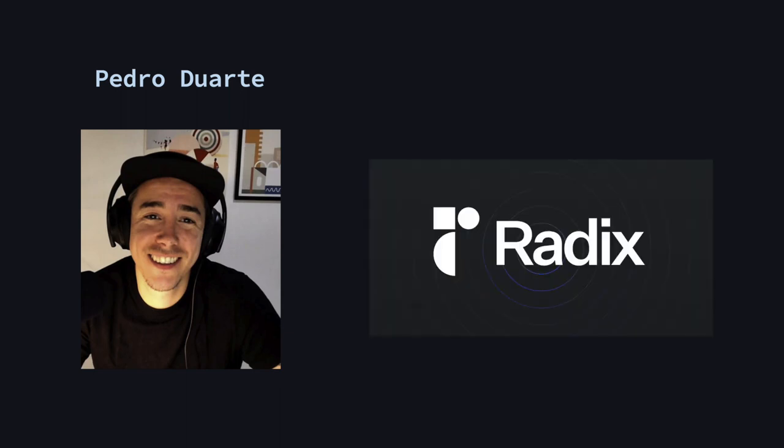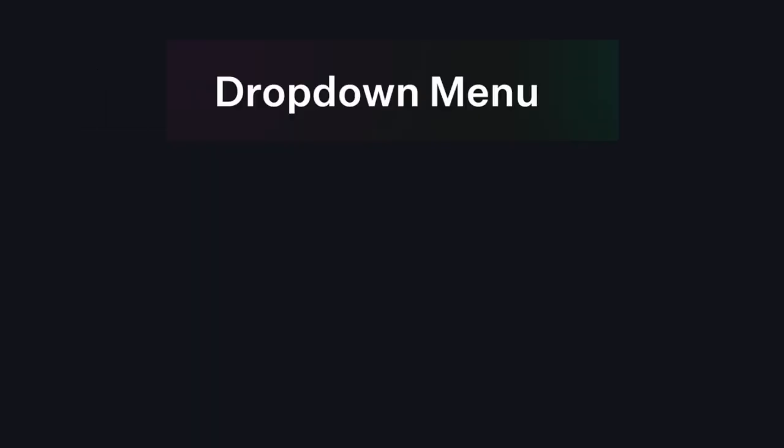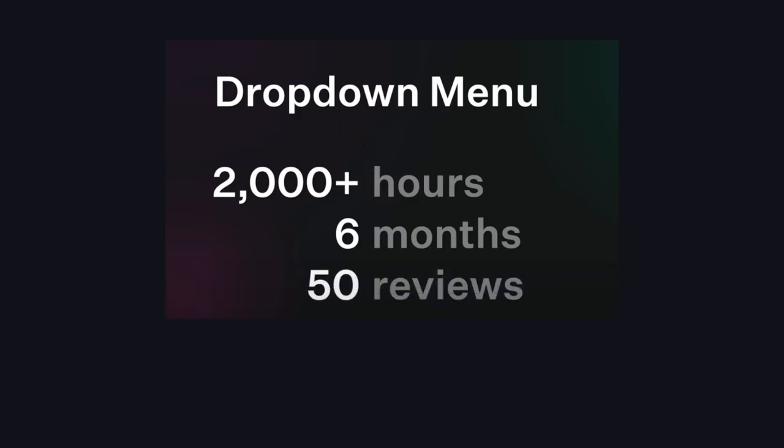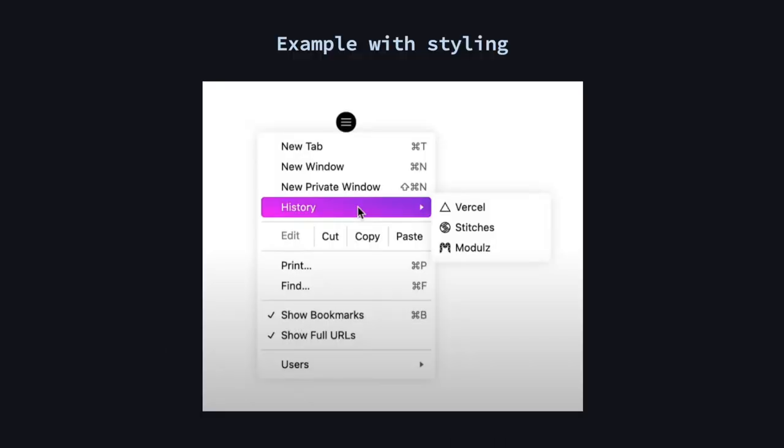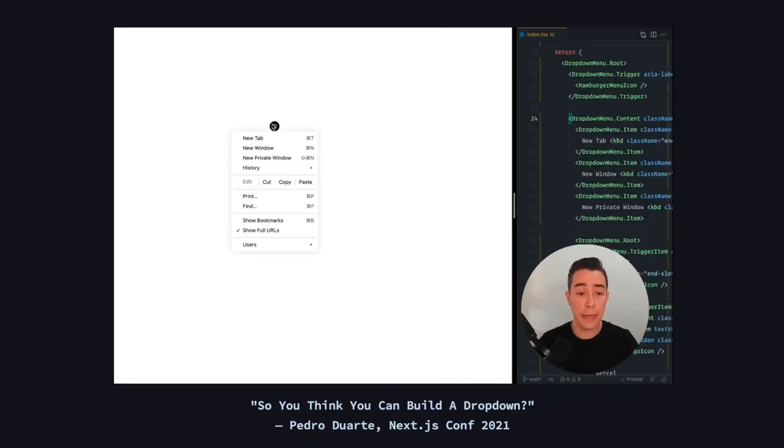Pedro Duarte, a creator of Radix UI, which is one of the most popular unstyled component libraries for React, stated in a presentation that it took them over 2000 hours, 6 months, 50 reviews, and over a thousand commits just to create a dropdown menu that fulfills all the requirements mentioned earlier.